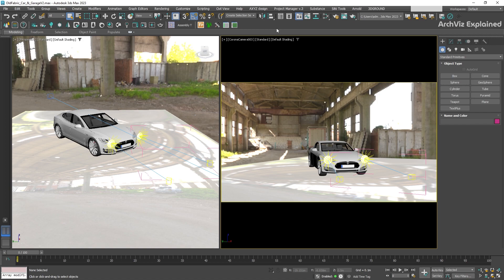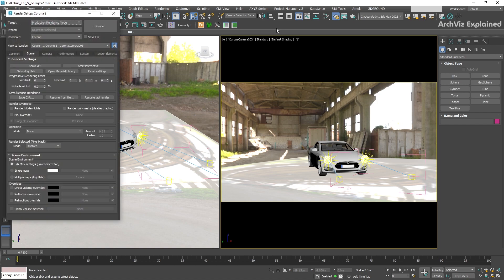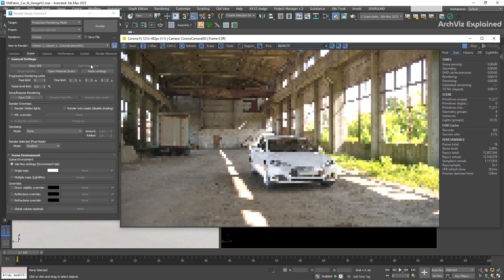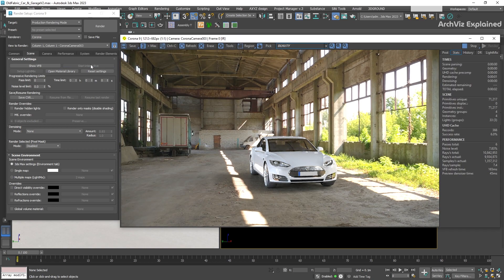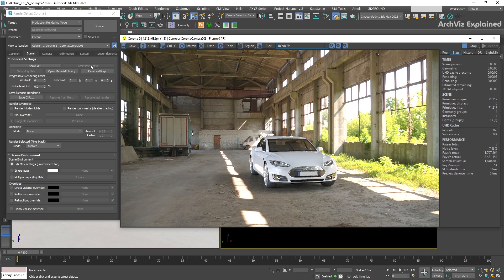We're going to open the render setup by pressing F10 on our keyboard. In the scene tab, general settings, we're going to press the interactive rendering button to open the virtual frame buffer and start an interactive rendering.